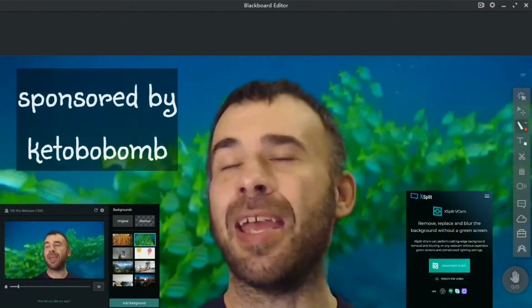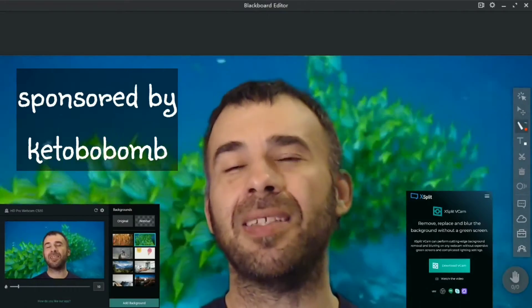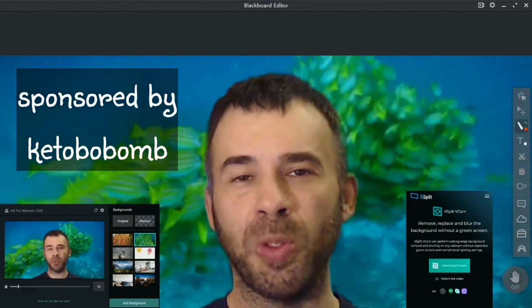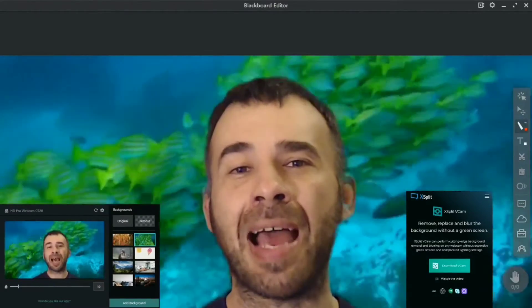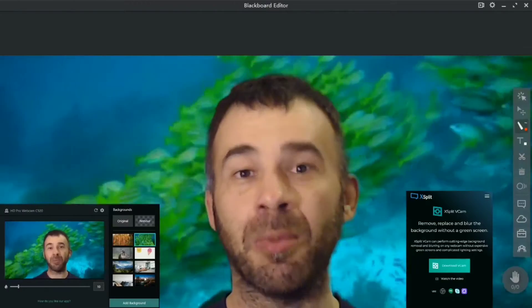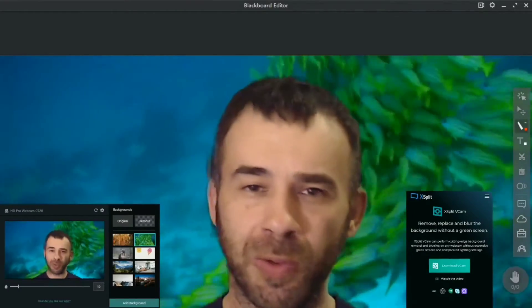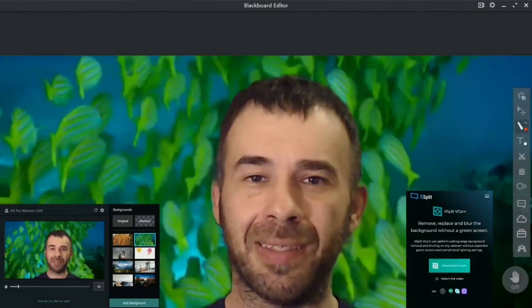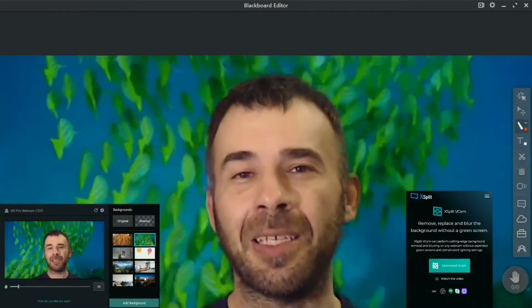Yes, today's video is a sponsored video by yours truly keto Bob bomb because I will be throwing some affiliate links down in the description. Should you choose to click on them I will get some money, thank you very much for your support.